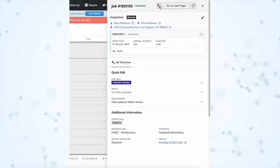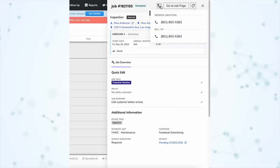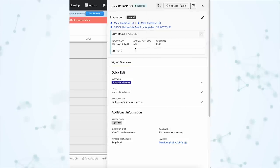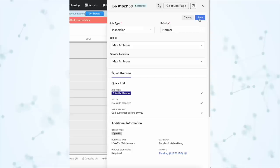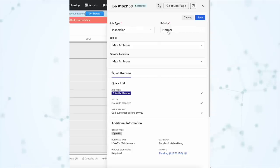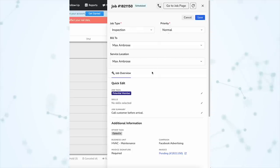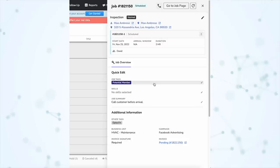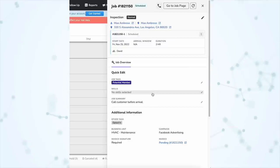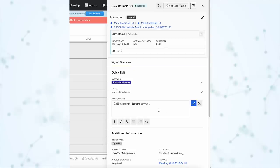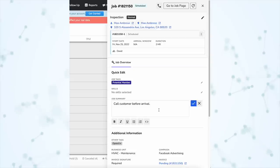Right here at the top of the flyout, we have a button to call the customer. Then under there, we have some details about this job and we can click this edit pencil to edit those details. So we can change the job type, the priority, the bill to, and the service location. Then we have some quick edit options — we can quickly edit the tags, the skills necessary for this job, and we can edit the job summary, right from this flyout.